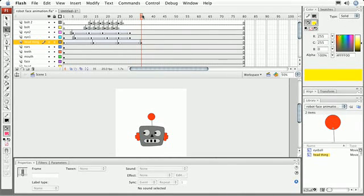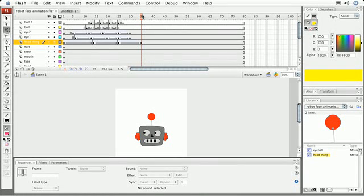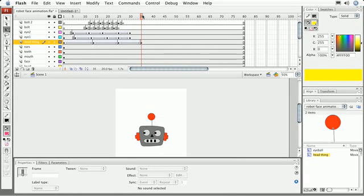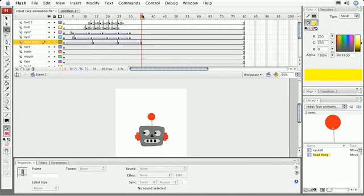The first requirement of doing a shape tween is implied by the name itself. We need to do this tween on shape objects. So it's almost the exact opposite of doing a motion tween. Motion tweens, we can't do it on shape objects, and shape tweens, we must do on shape objects.